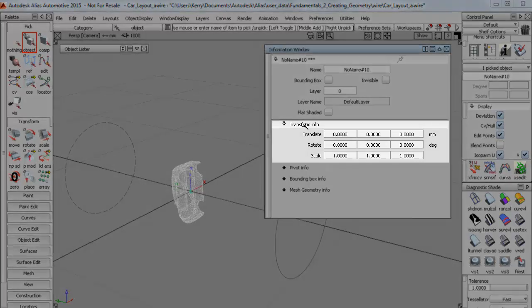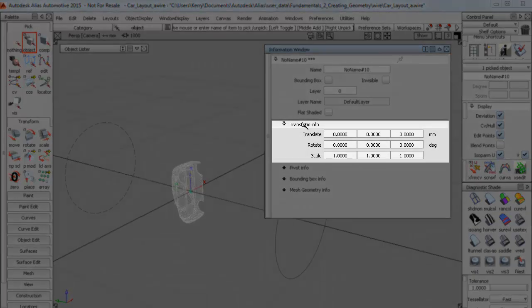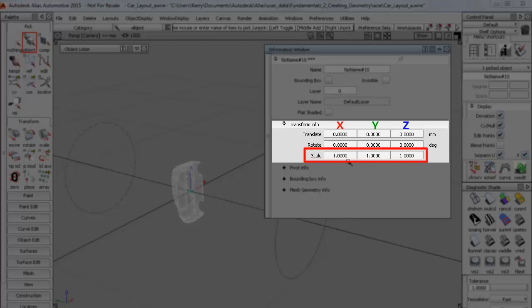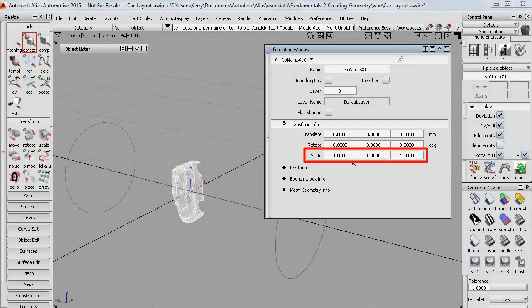Instead we have the transform info. And you can see that the scale is shown as 1. So this is obviously not 1mm, but it's the creation scale, so the scale of the object when it first appeared in Alias.